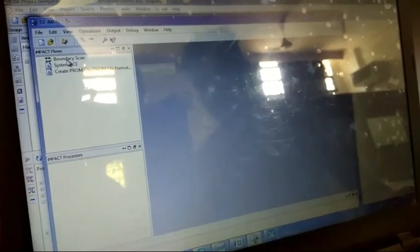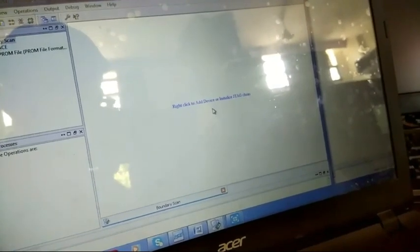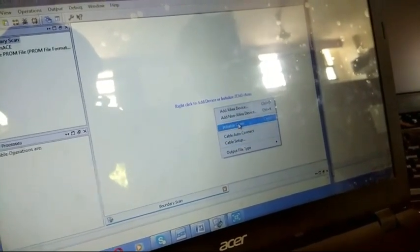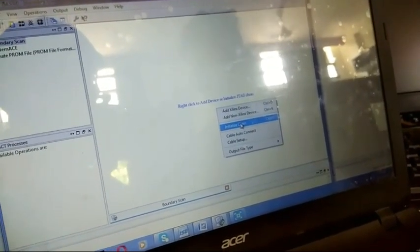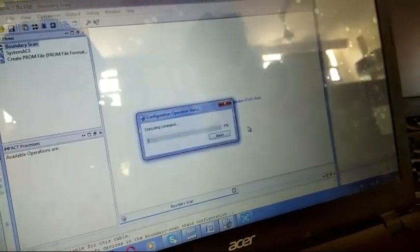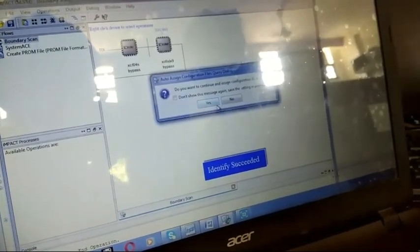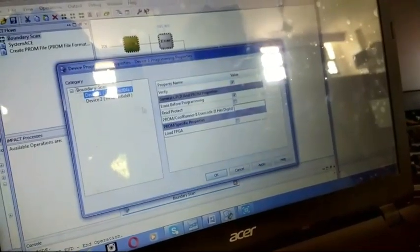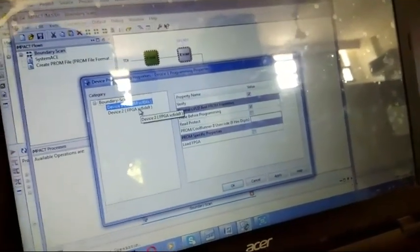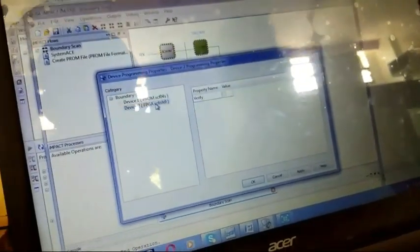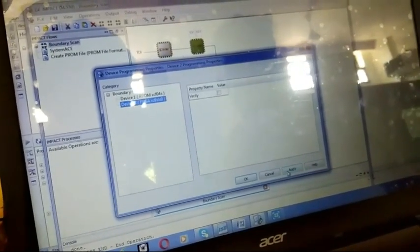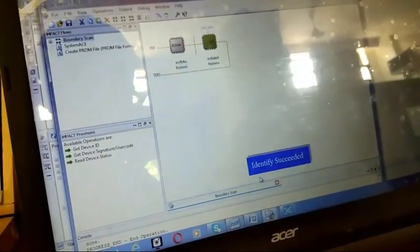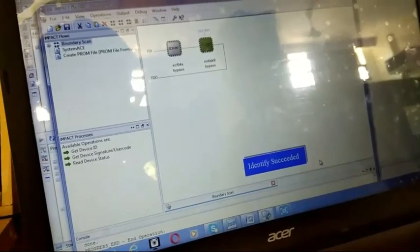Boundary scan. Right-click, add device. Initialize chain. Yes or no? Identify success.